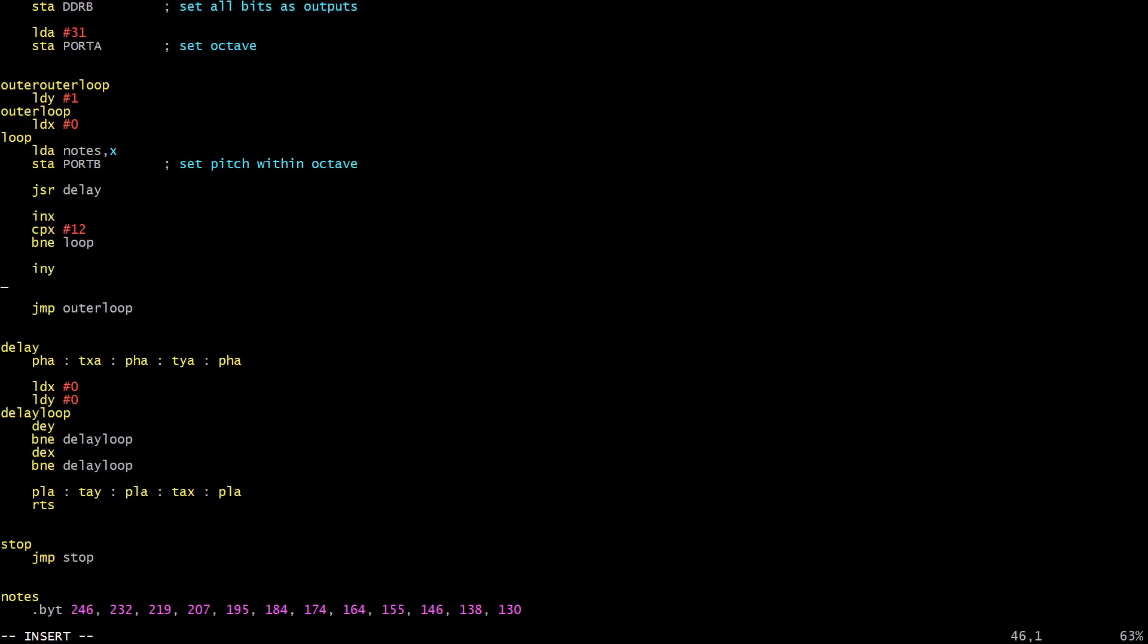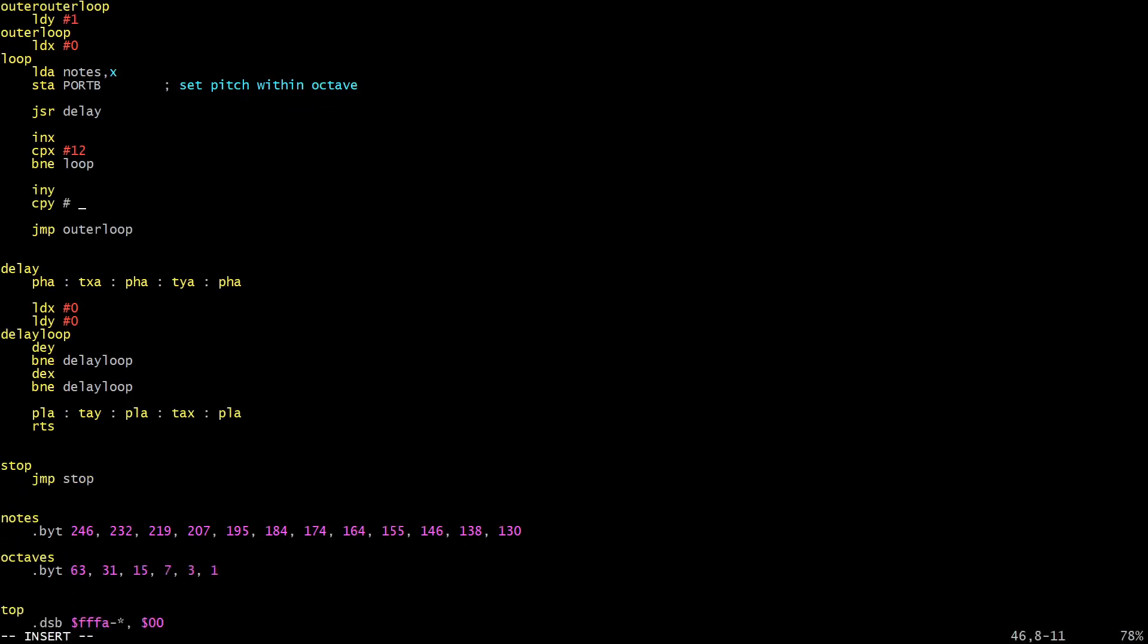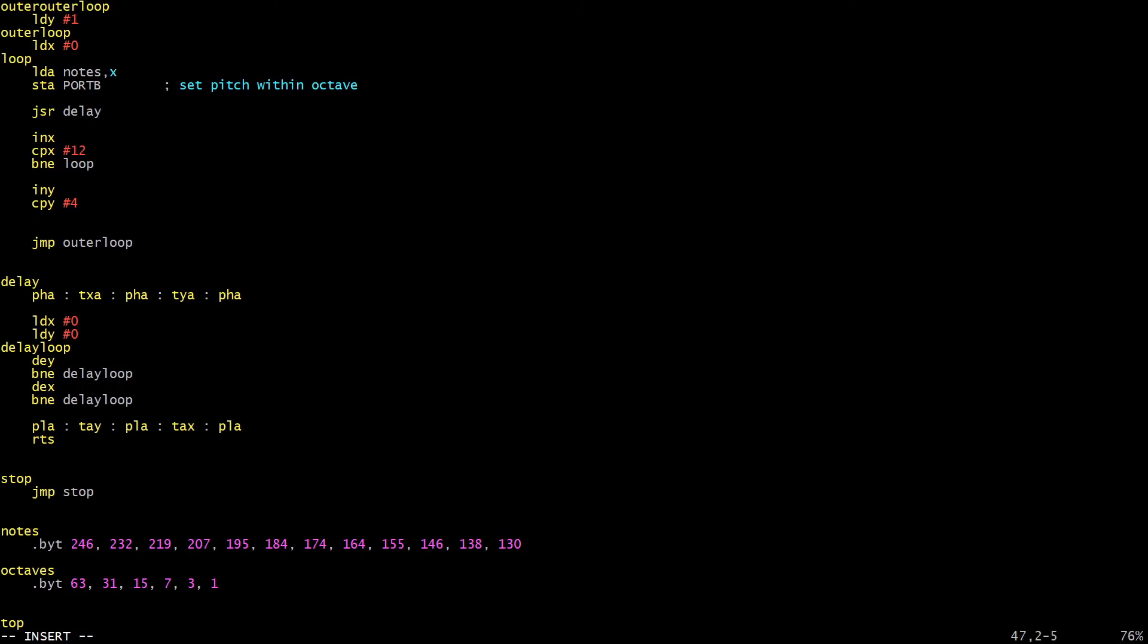X is going to loop exactly as before. The difference here is now what we do when X does reach 12. We're still going to go back to outer loop eventually in order to reduce X back down to zero again. But before we do that, we're going to increment Y. And we'll compare Y against, how high should we go? Let's do four octaves worth. So if Y reaches four, then we're going to loop back around. You can always play with these numbers if you want to try something different. I'm going to BNE back to outer loop at this point. And this final jump at the end becomes a jump to outer outer loop in order to reset Y back to one again.